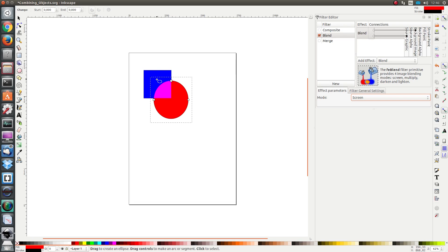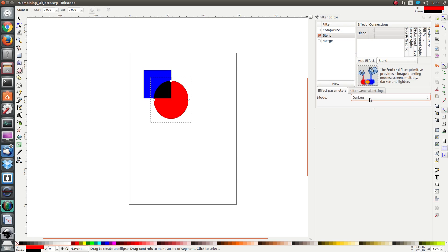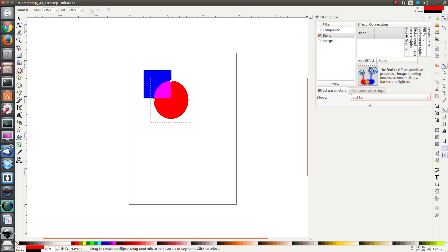If I select screen, the red and the blue combine to form pink. The red lightens the color underneath. We have darken which is very similar to multiply, and we have lighten which is very similar to screen. The difference between the two is not very obvious, so I'm not really going to go into the technical details of exactly how these resulting colors are calculated.